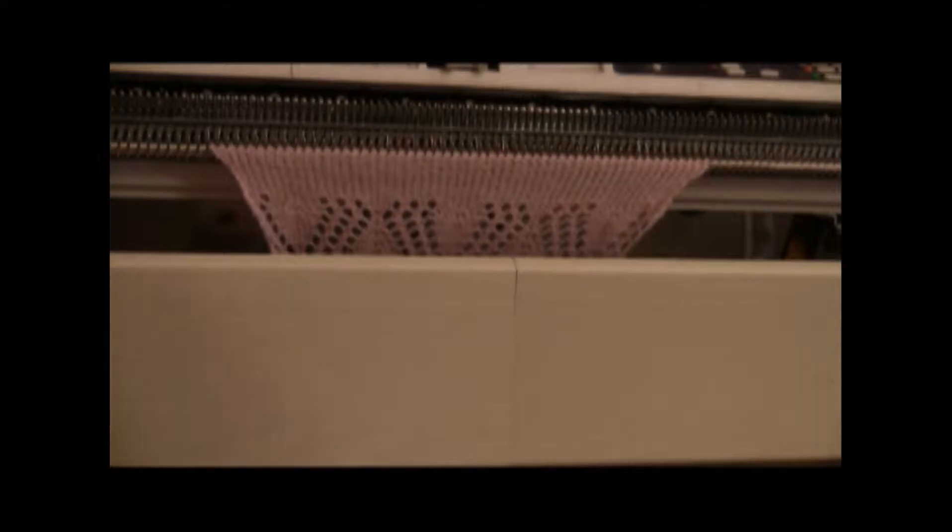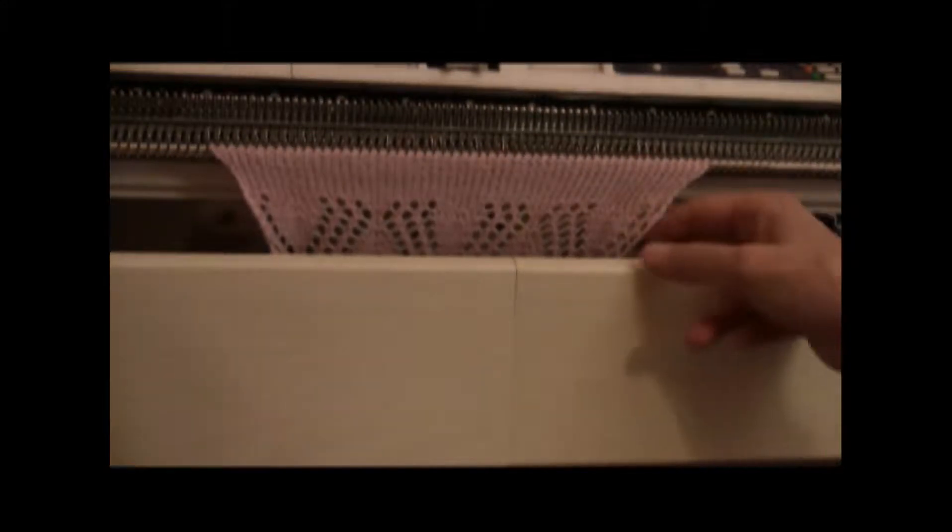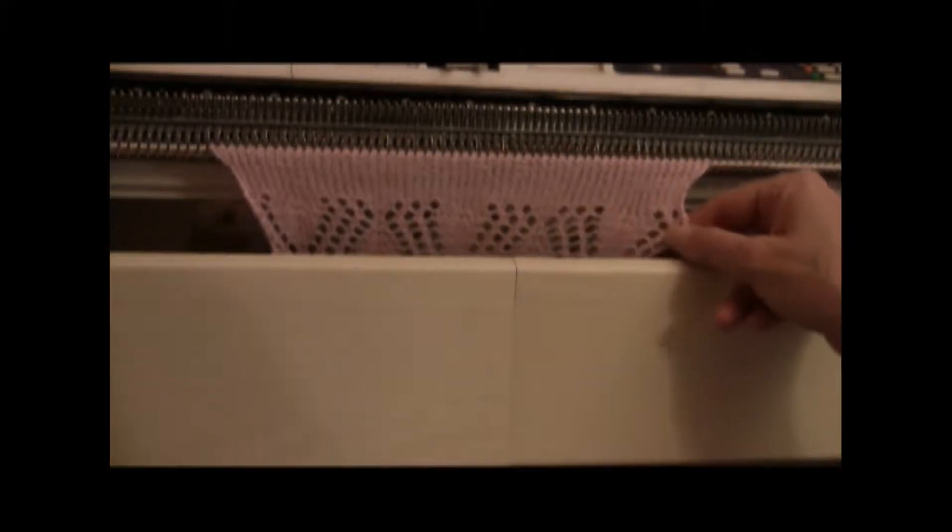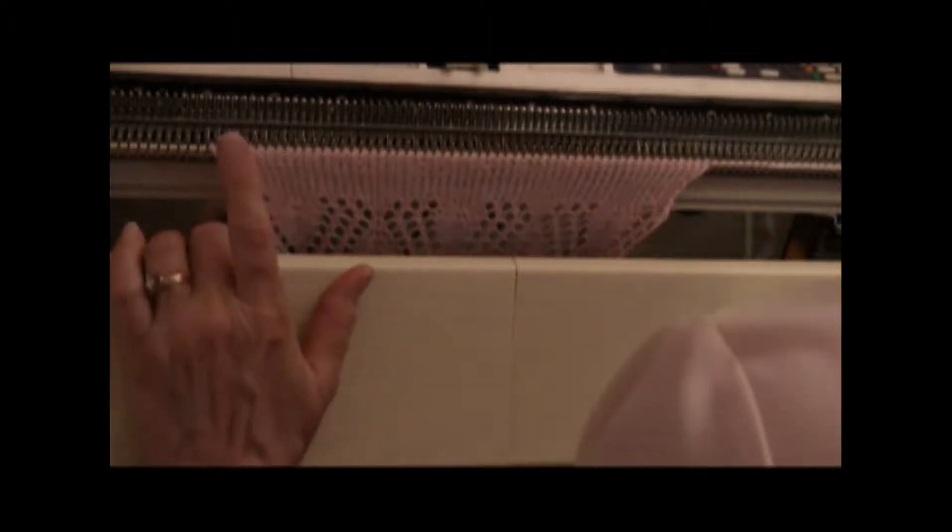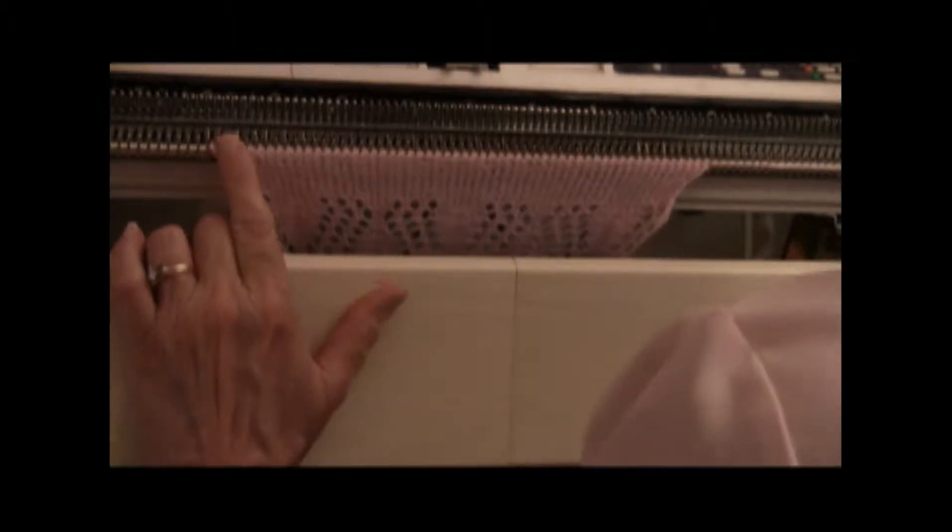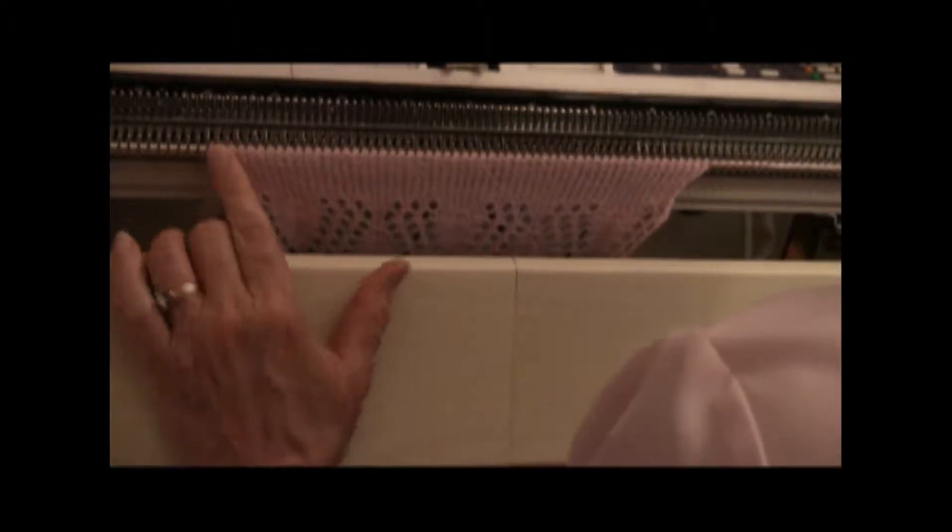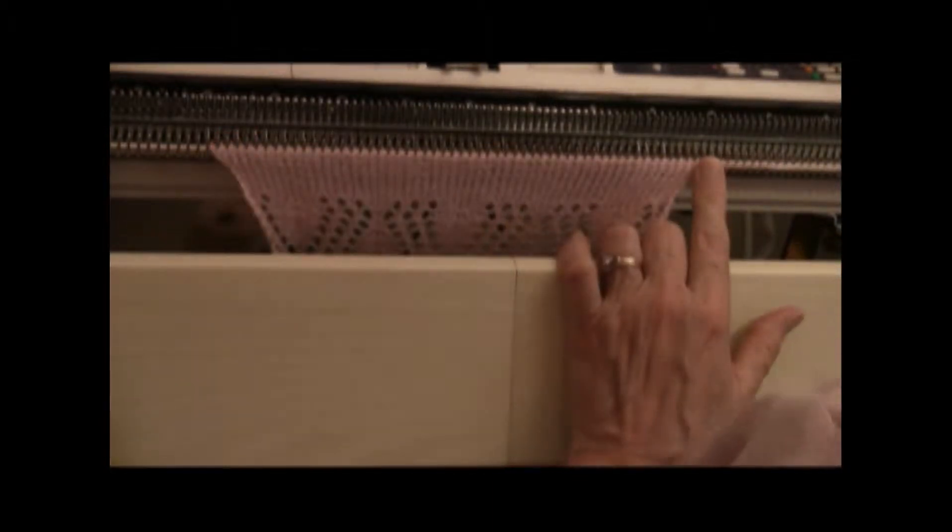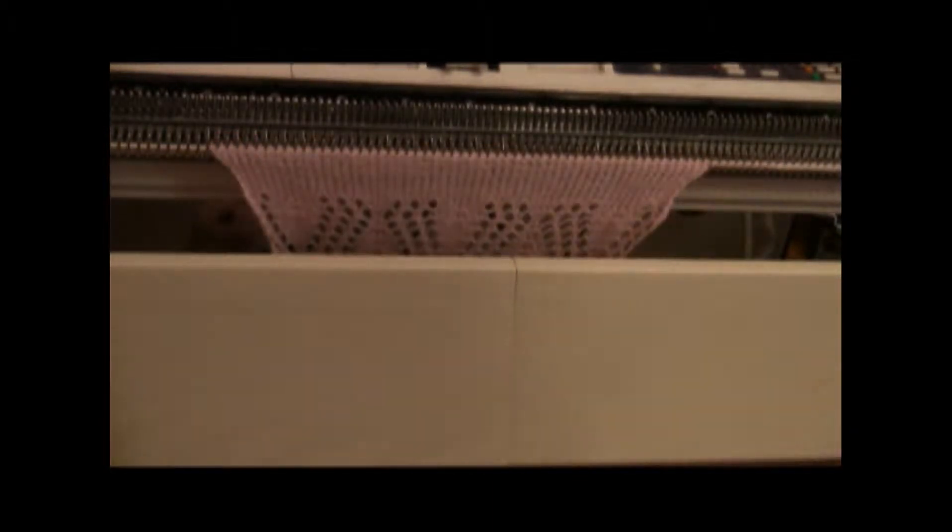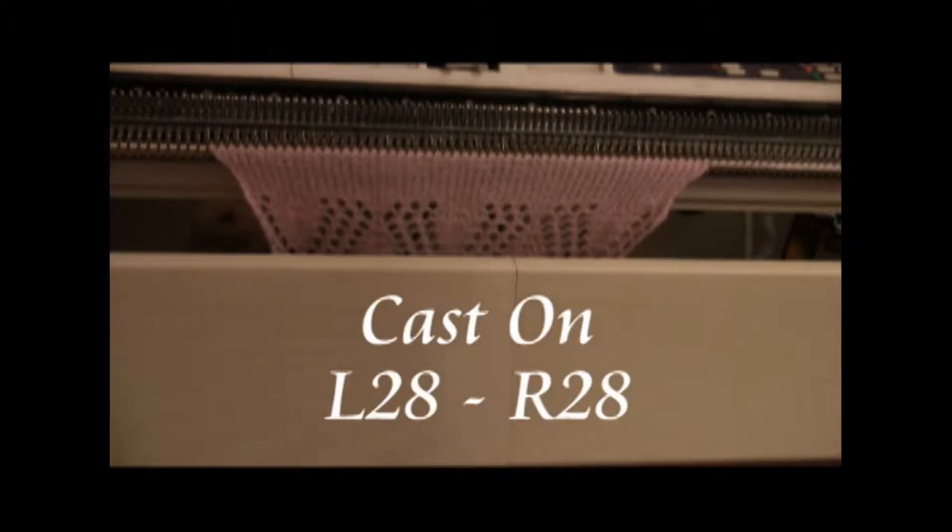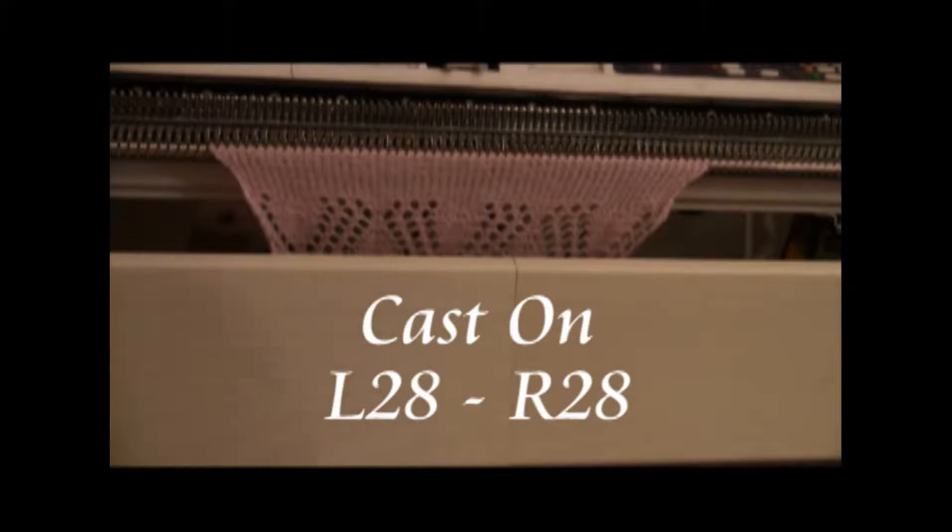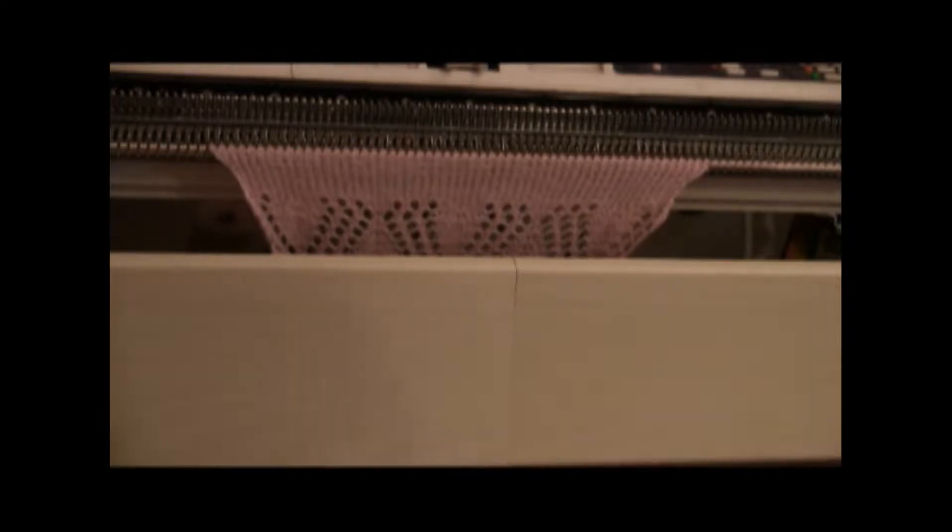Now this is the procedure for doing the scalloped edge lace automatically. I have cast on from needle number 28 left to needle number 28 right, and I have set my machine up with this custom lace stitch that I designed and I downloaded it to the machine.